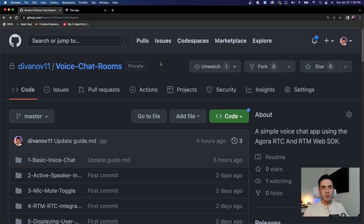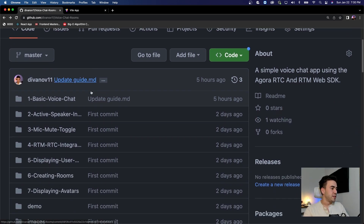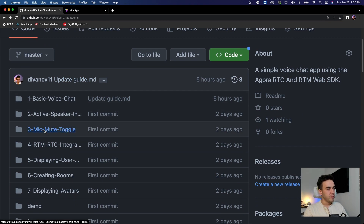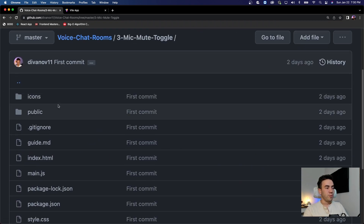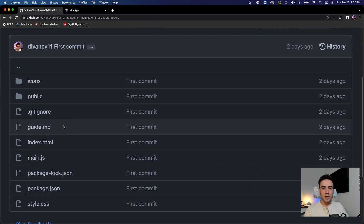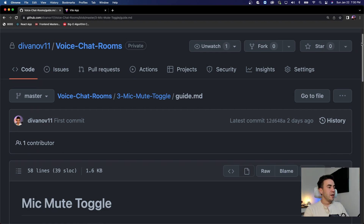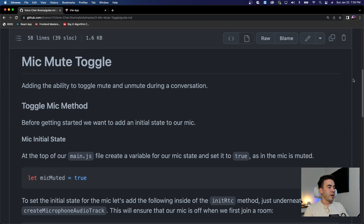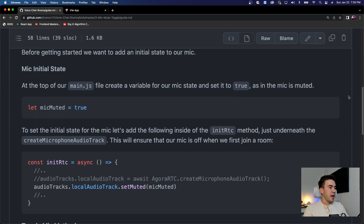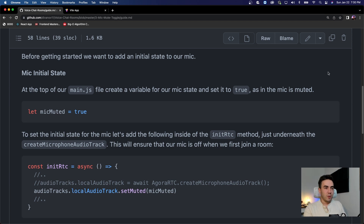If you want the source code for this, it's linked in the video description. In this series we are on number three, so go ahead and open that up — it will be all the source code to the end of this specific video. For anybody that wants the written guide, go to guide.md. I'm going to follow along with this and explain how this is done with Agora. It's actually very simple.